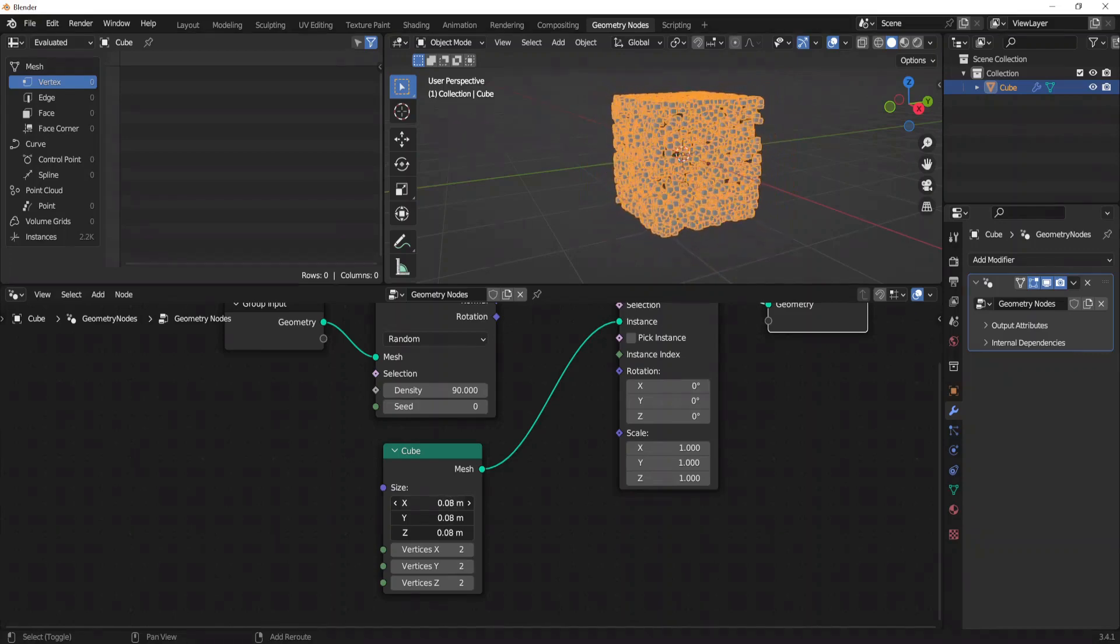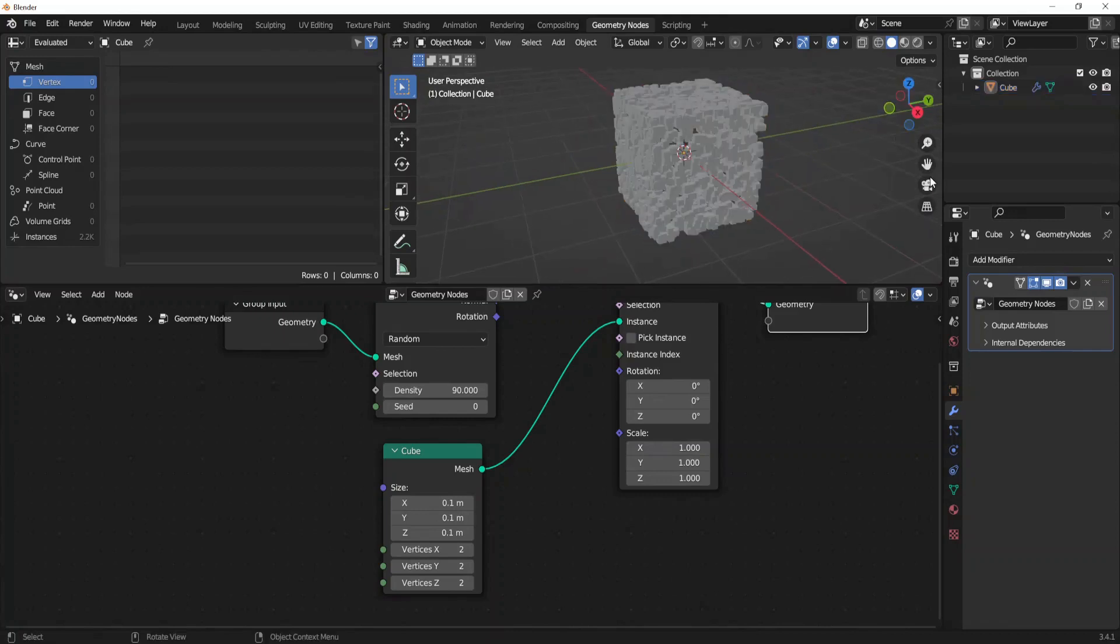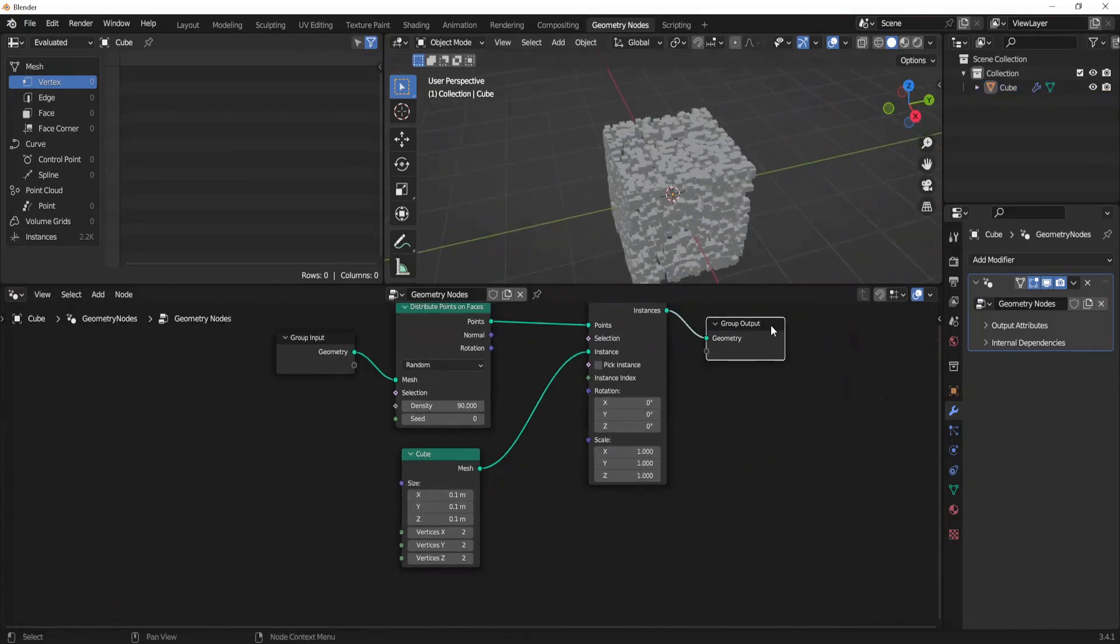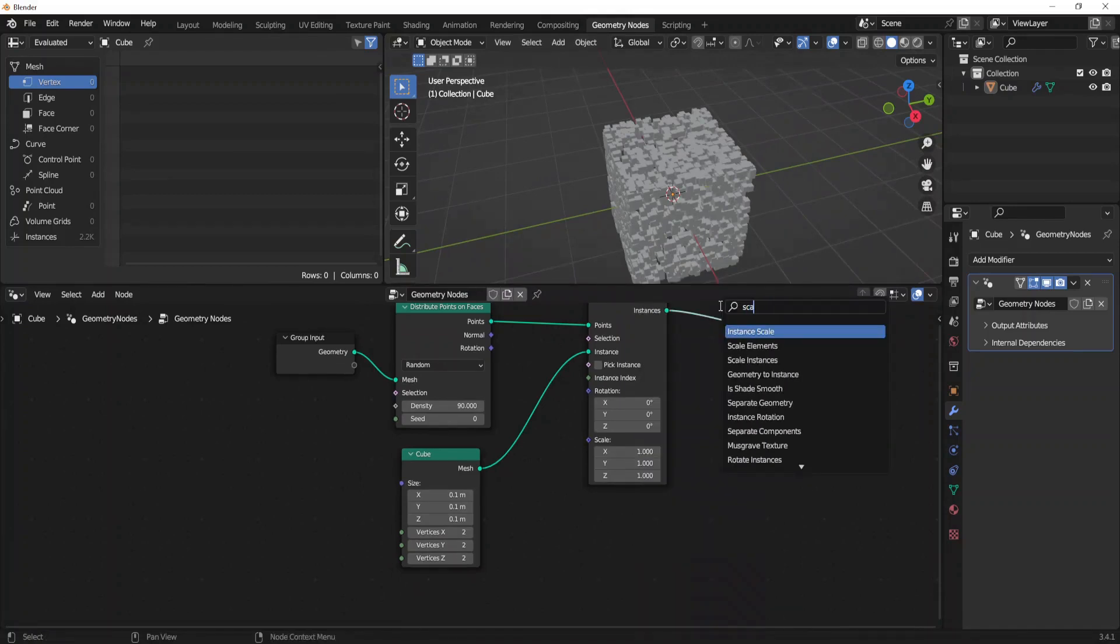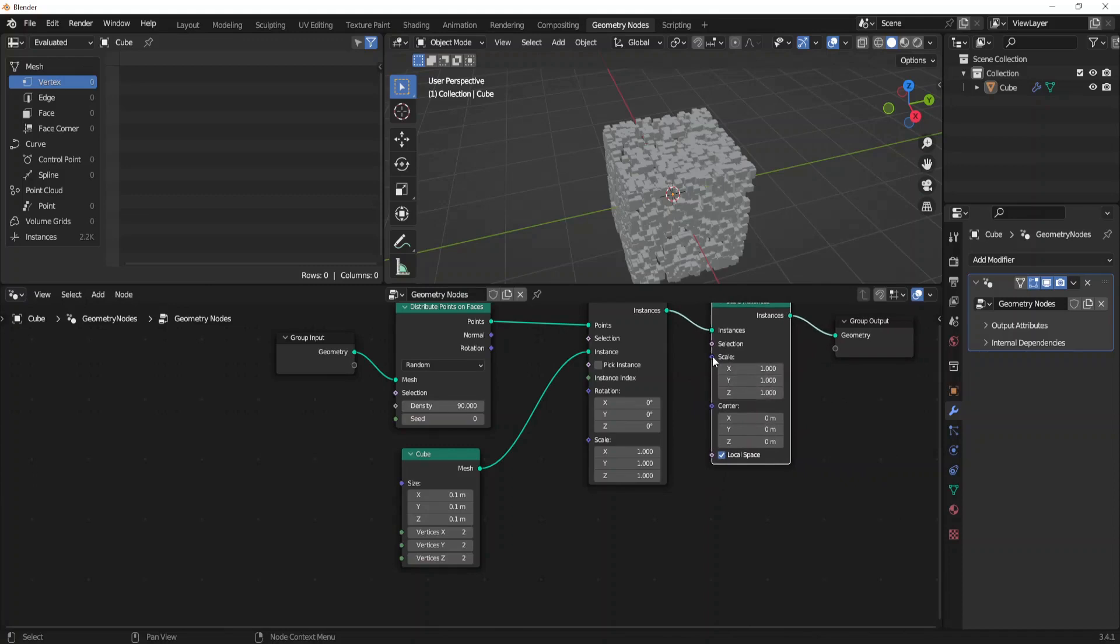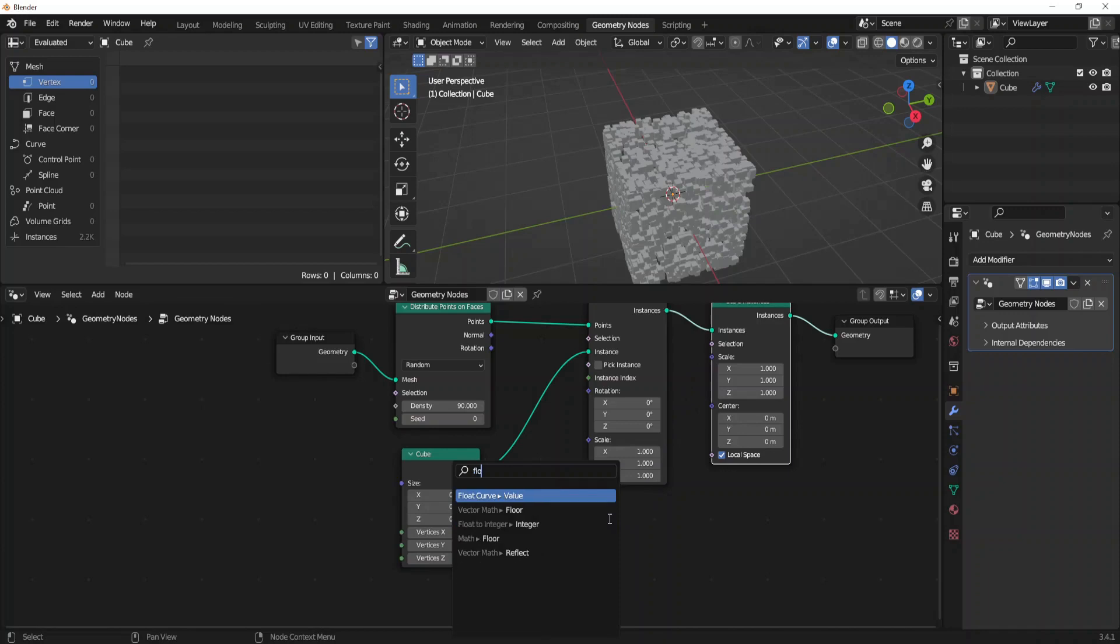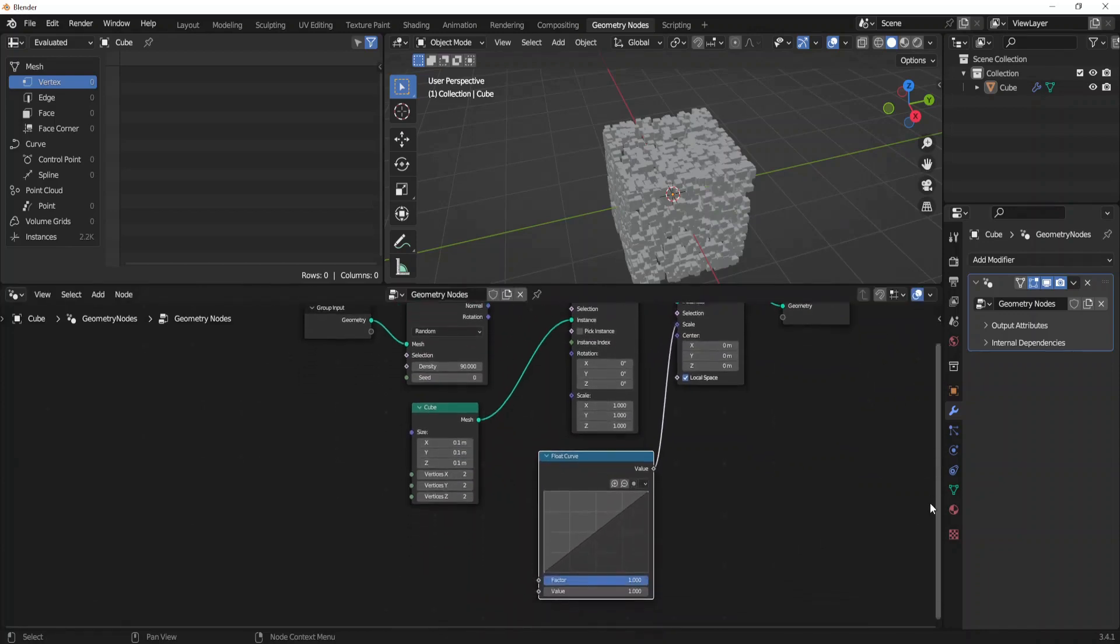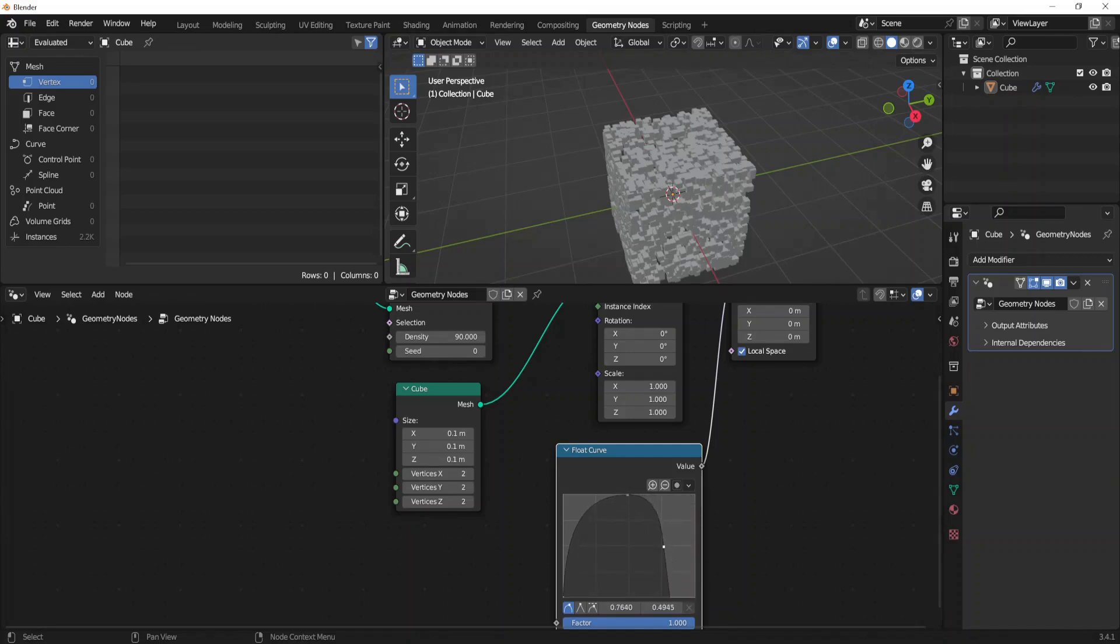Something around like this, 0.1. It looks fine. Now add some scale instances block. Drag the scale properties to the left and search for float curve. So it will help us to scale our instances in an interesting way by dragging a wave formed shape.